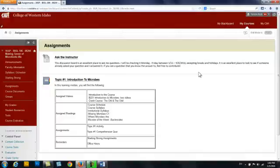So if you have questions about an assignment, if you have questions about material or information — you're just not understanding Bacteroides — go ahead and post your question here and I will be checking it Monday through Friday, except for holidays and breaks. I might check them then, but don't count on it.